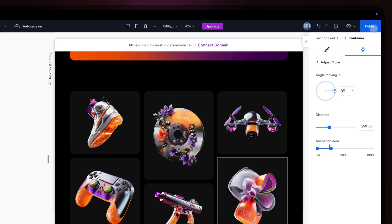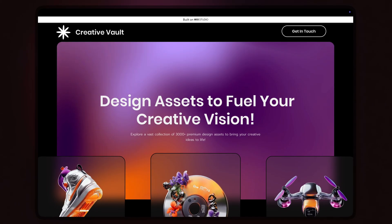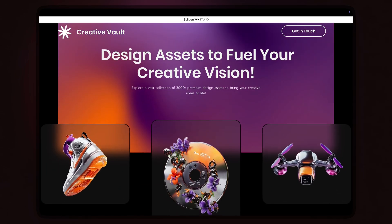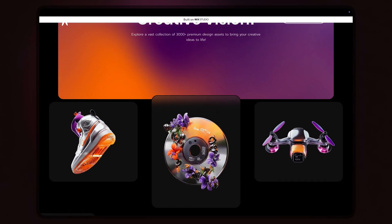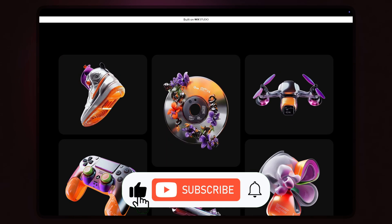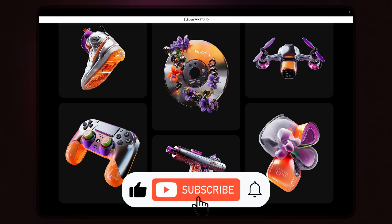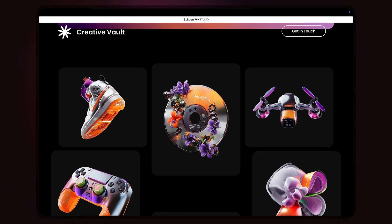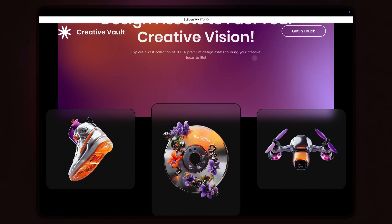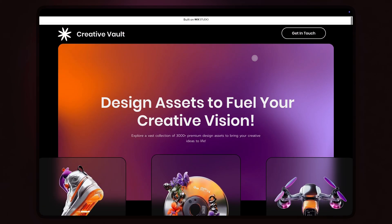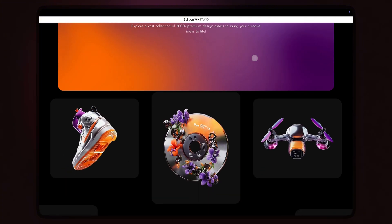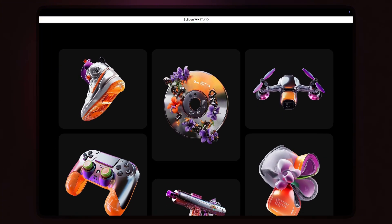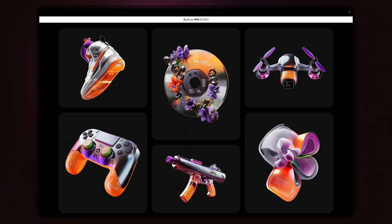Click Publish and here's the final result. That's how easy it is to add scrolling animations. If you like this tutorial, be sure to like and subscribe, and don't forget to hit the bell icon so you never miss any of my future tutorials. Let me know in the comments if you have any questions or if there's anything else you'd like to learn. Thanks for watching and see you in the next video!